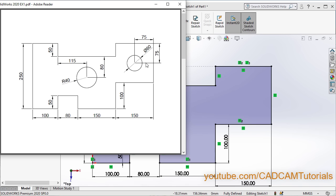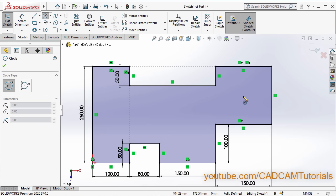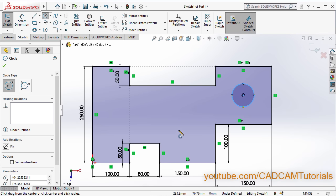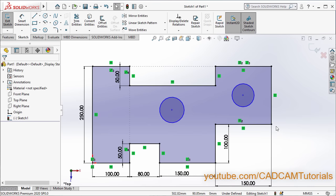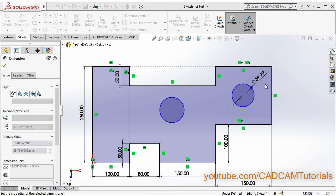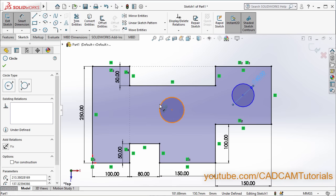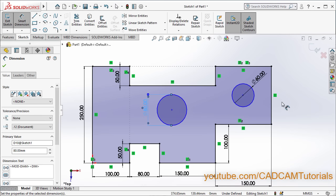Next is to create two circles — one of 60 diameter and one of 40 radius. This circle is aligned with the midpoint of these lines. Click on Circle. Click roughly in the center, take your cursor away and click. Same way create a second circle. Press Escape. Then apply dimensions — click on Smart Dimension. Select the circle, take your cursor outside and click. Diameter is 60, Enter. Then click on the second circle, take it outside and click. The radius is 40, that is the diameter is 80, Enter. Press Escape.